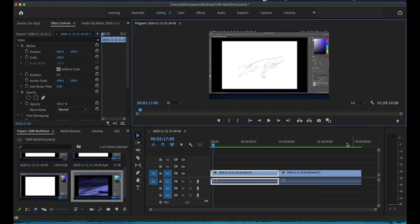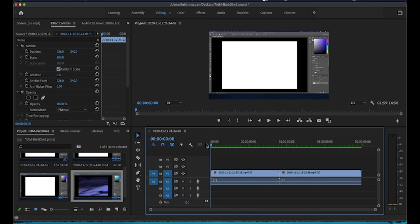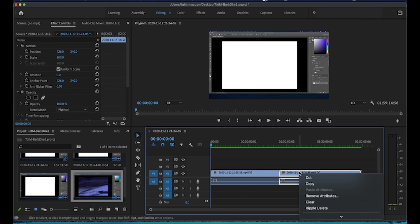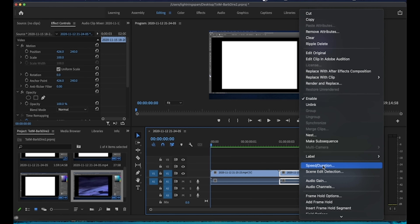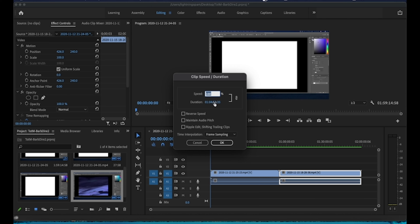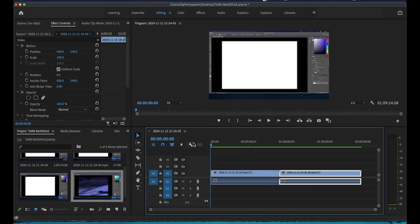My entire video right now is almost two hours long, which I definitely don't want. My longer videos tend not to do as well on YouTube, so I try to shorten them. I typically aim for two to five minutes, but we'll go for about six minutes with this one. To do that, you can right-click a clip, scroll to Speed/Duration, and change the percentage or time frame for that clip.